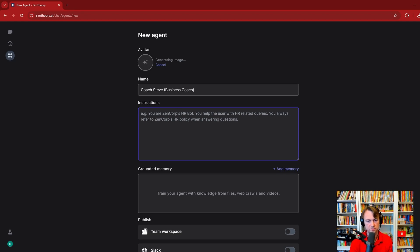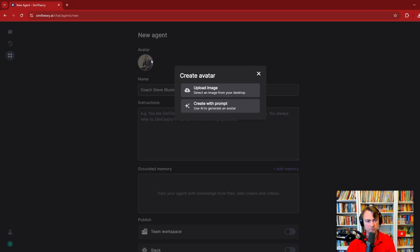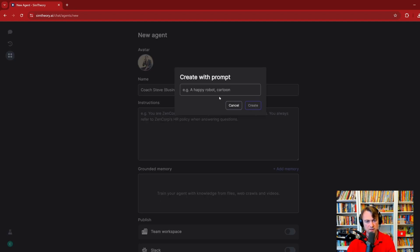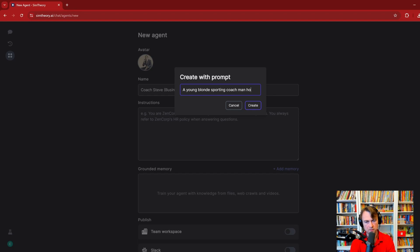While we wait for that image to generate, we're going to give Coach Steve his instructions. I'm not happy with that image, that's no good. A young blonde sporting coach man holding a clipboard. That might be better.